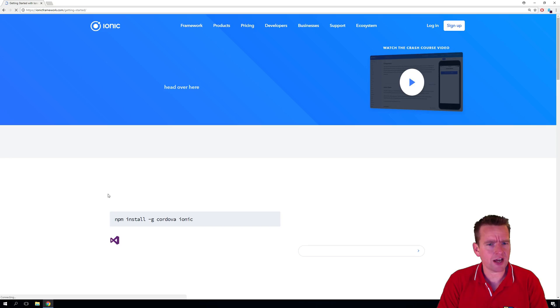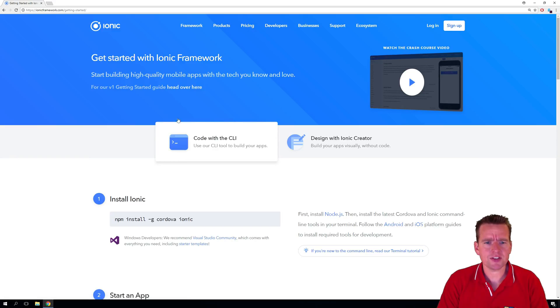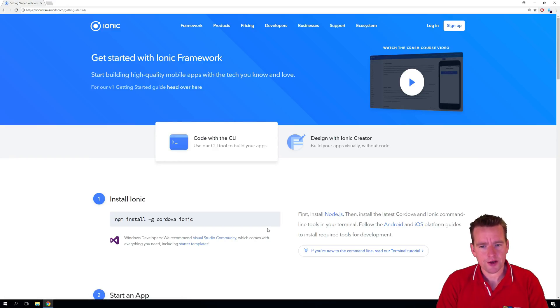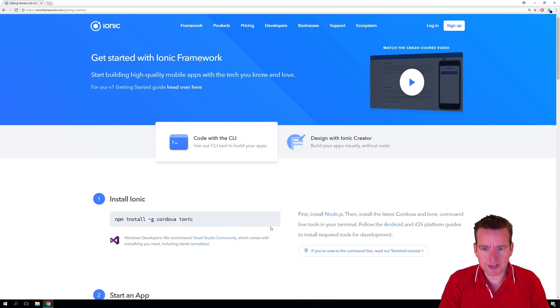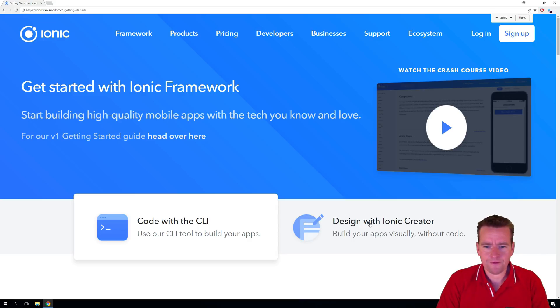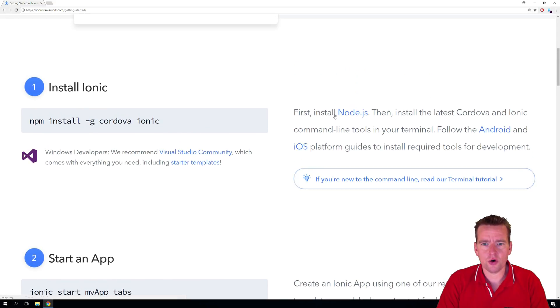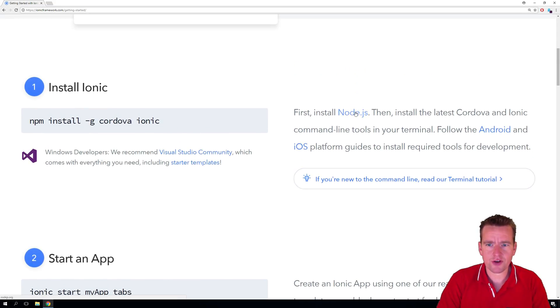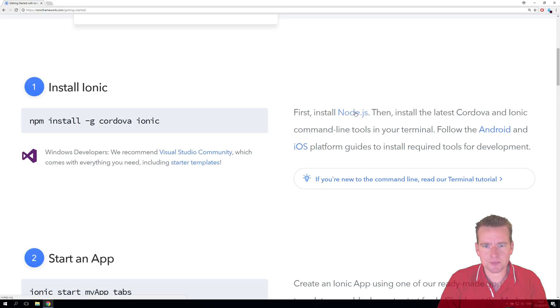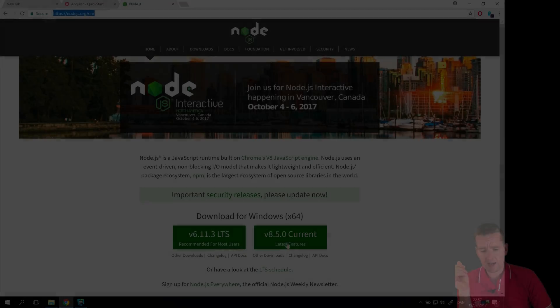Press get started. And this is actually the guide for installing Ionic. Now notice there is something right here that says first go and install Node.js. Now let's try and go to Node.js's link right here by clicking this button.